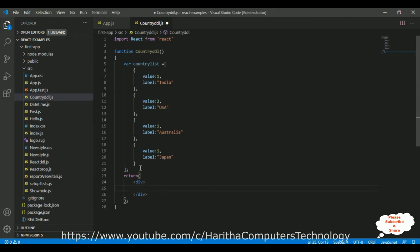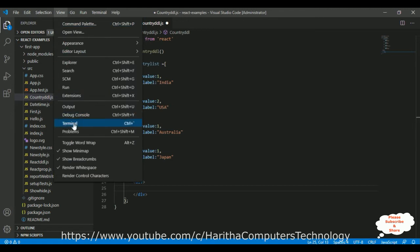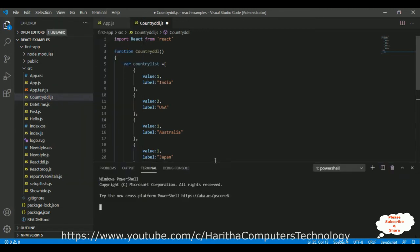But before that, we need to install the React-Select library. So, first let's install that library. Go to View, Terminal. And here we got our terminal, which is nothing but a PowerShell.